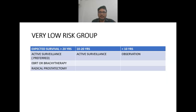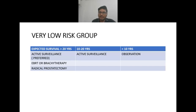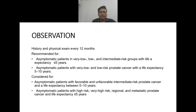In case of very low risk group, treatment depends upon expected survival. If expected survival is more than 20 years, active surveillance is preferred; other options are external beam radiotherapy, brachytherapy, or radical prostatectomy. If expected survival is 10 to 20 years, active surveillance is preferred. If it is less than 10 years, observation is recommended.